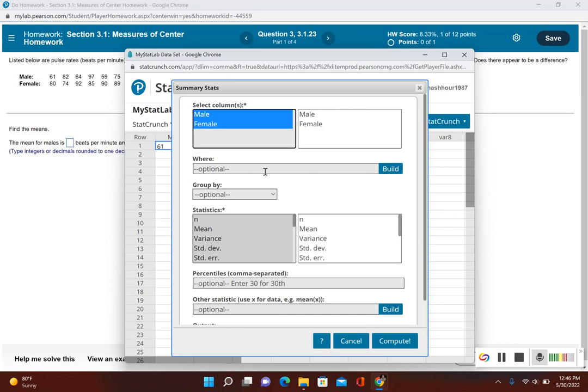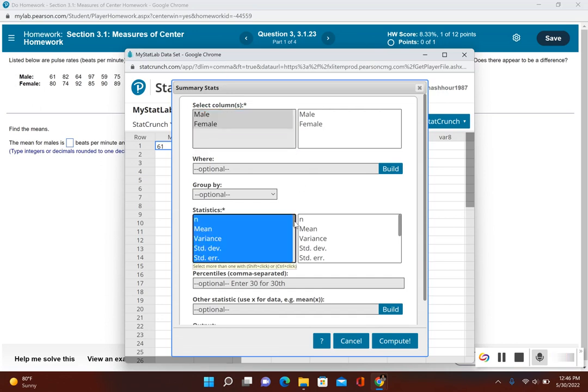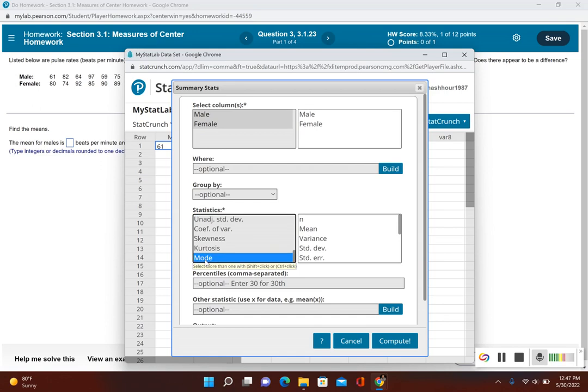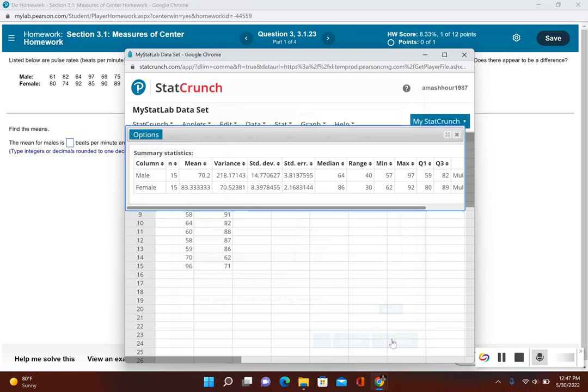Now we'll find the summary stats for each one. Now I'm just going to scroll down just in case it's asking for the mode. I'm going to hold Ctrl, click on Mode, then go ahead and click on Compute.